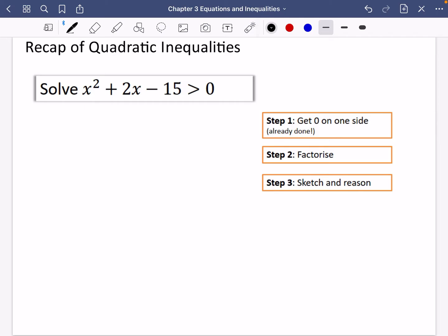Next up we're looking at quadratic inequalities, which is in the GCSE but is one of the more challenging parts. To solve a quadratic inequality, step one is to get zero on one side — we've already got that done. Step two is to factorize or solve, and you may not be able to factorize so you could use the calculator. Then step three is to sketch and reason.